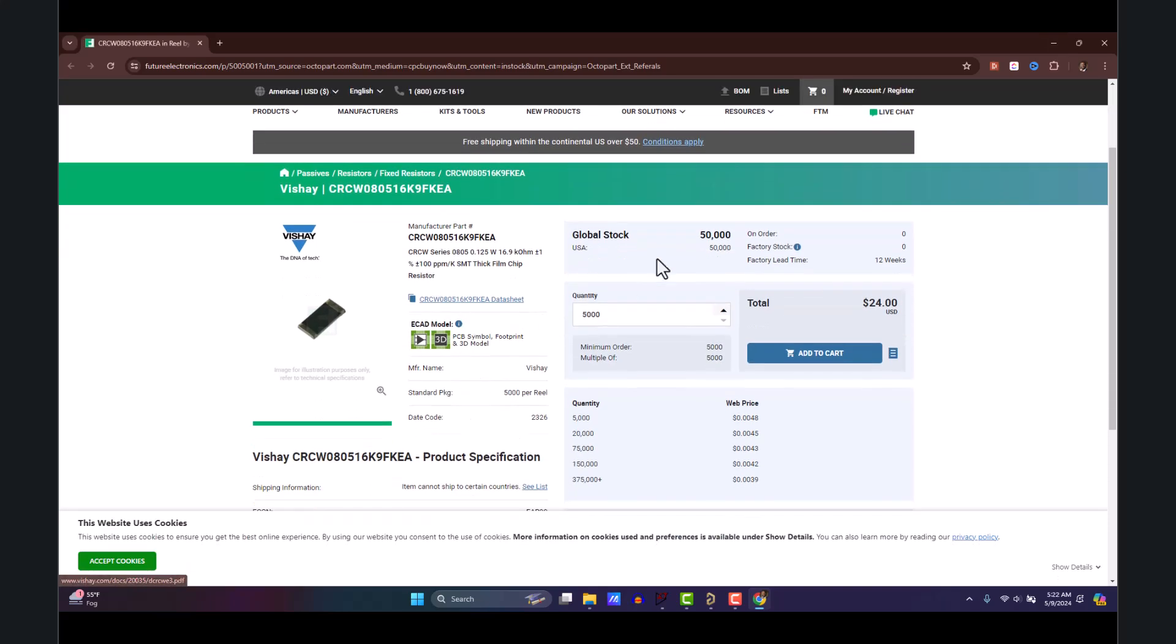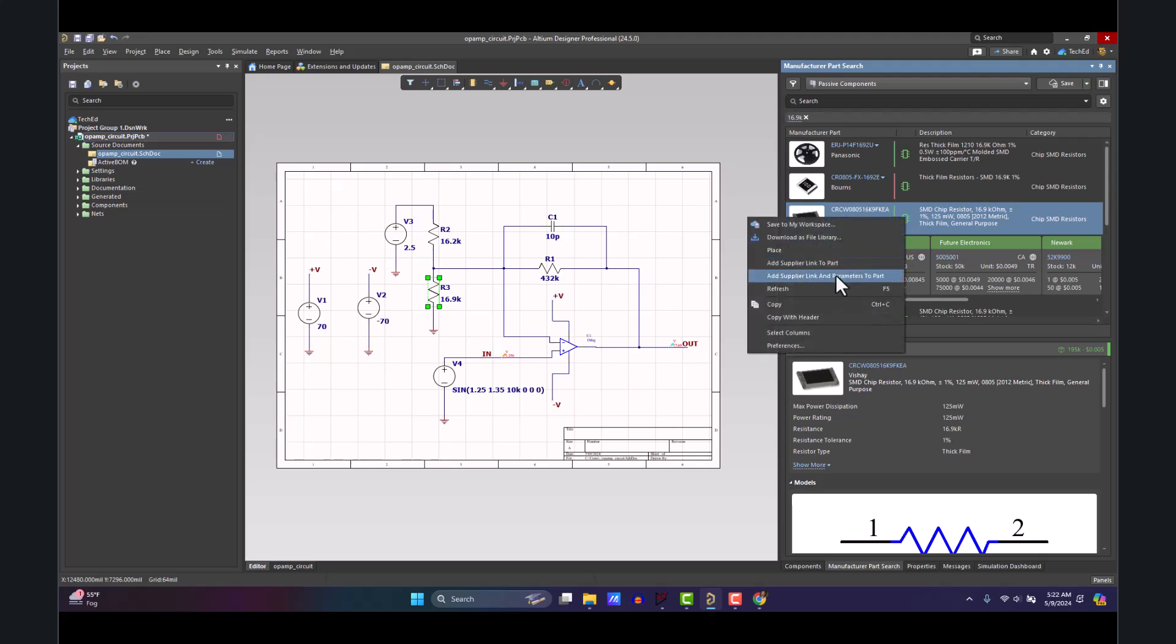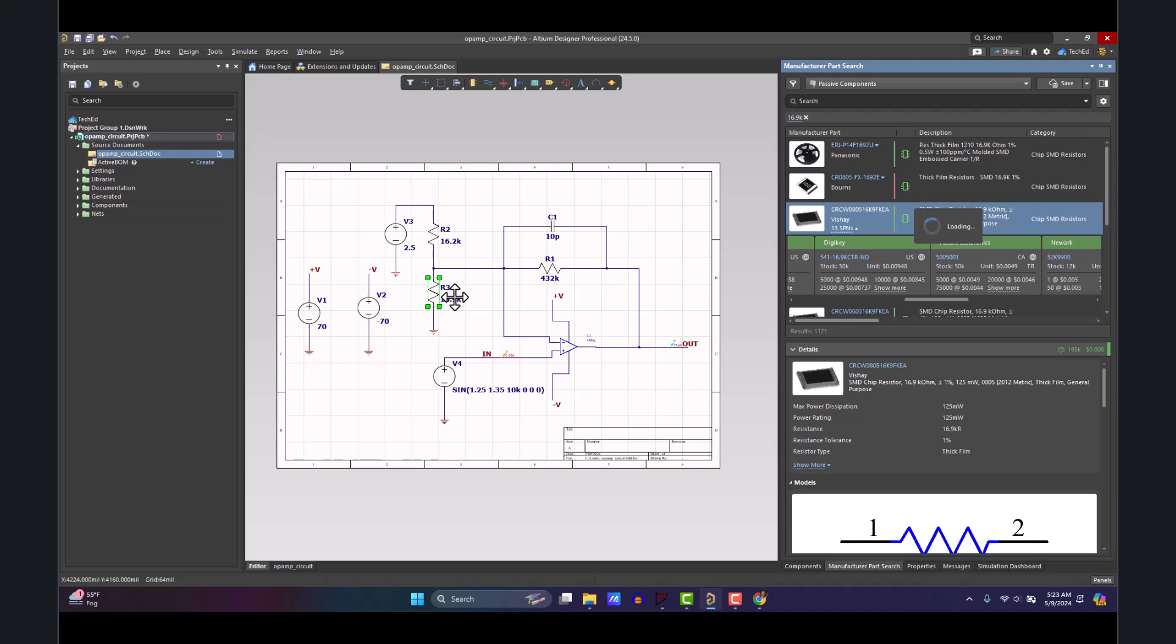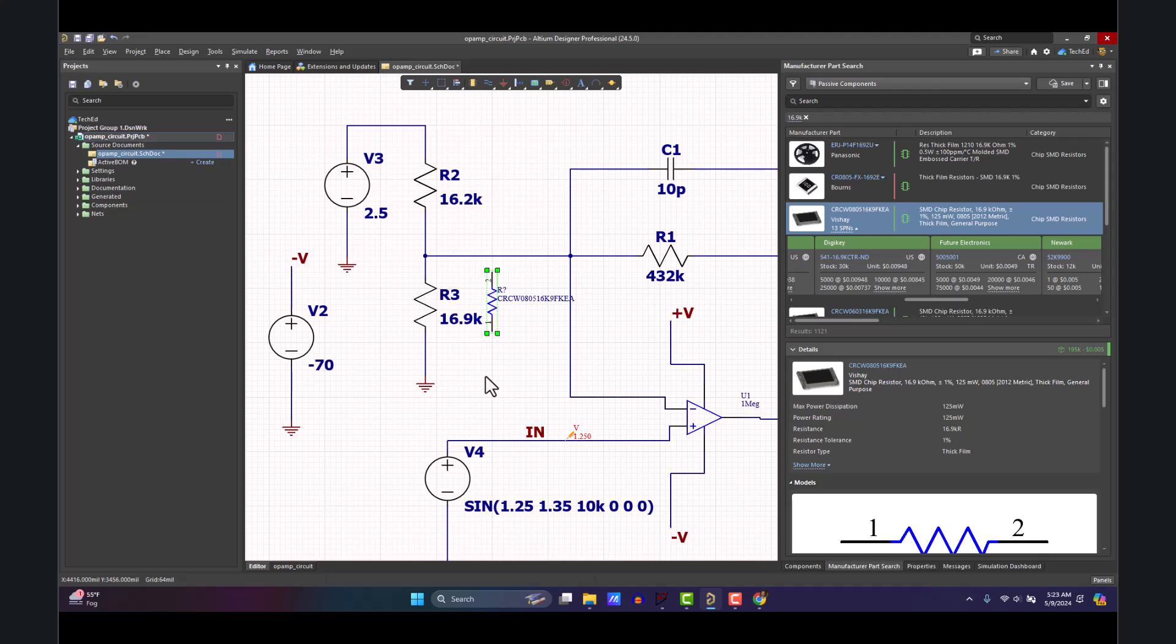Start downloading the models and whatnot. You can even right-click and add supplier links and parameters to the specific part. You can save this to your workspace, you can place the component and start replacing, hit the space bar, start replacing your components in the schematic with the manufacturer part number component.